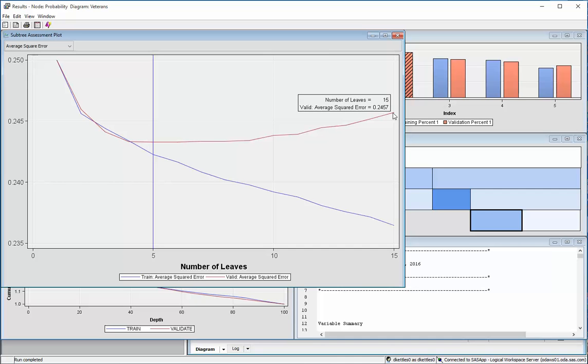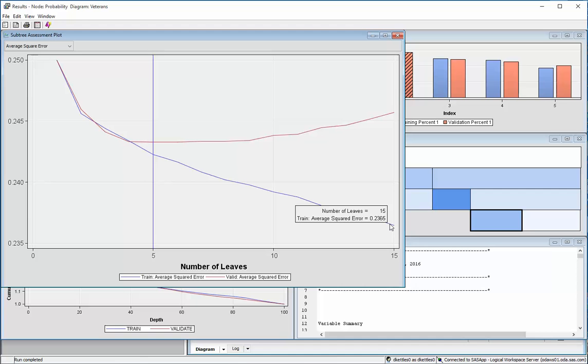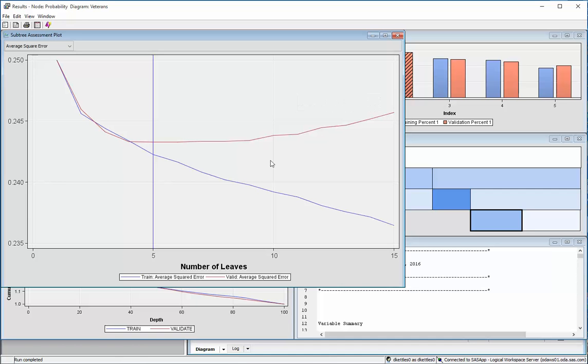And again, it shows that five leaves is where it best performs against the validation data.